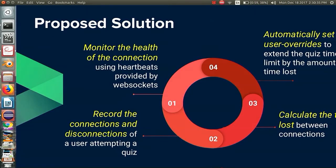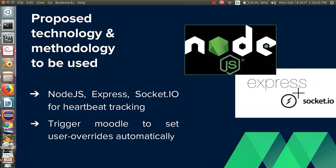We propose a solution wherein the user connections and disconnections will be monitored through heartbeats provided by WebSockets. The connections and disconnections will be recorded, the time lost will be calculated, and automatically the user overrides will be set up for users who have lost time. The technologies used are Node.js, Express, and Socket.io for heartbeat tracking, and a trigger model to automatically create the user override.